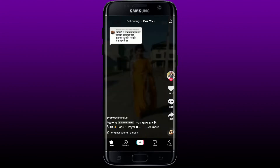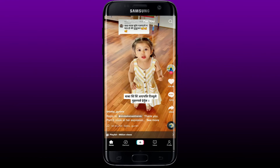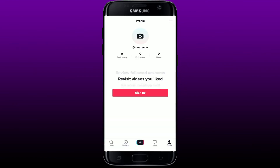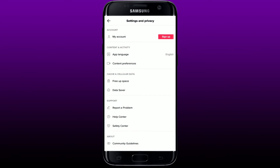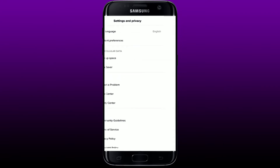Tap to open your TikTok application and tap on the profile button at the bottom right-hand corner. Now tap on the horizontal bar at the top right-hand corner of the screen, then scroll down to find 'Report a Problem' under Support and give it a tap.